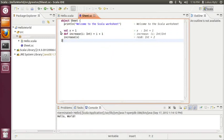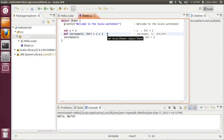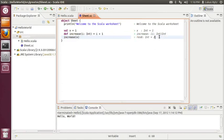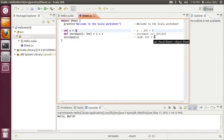So once you save the file, Eclipse will immediately evaluate all the expressions in the worksheet. So what we do here is we define a value x to be 1. We define a function increase which returns its argument increased by 1. And we test increase by invoking it and we pass the value x into the function. And you can see that the result of passing x into increase is the value 2. Now you can easily go back in a worksheet and change some definitions. For instance, now we change x to be 5. And once you save the file, the entire worksheet is re-evaluated and the resulting value now is 6.